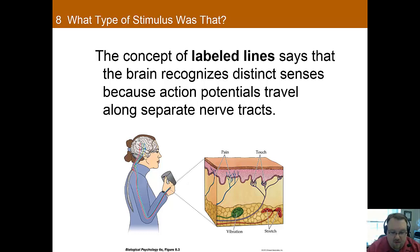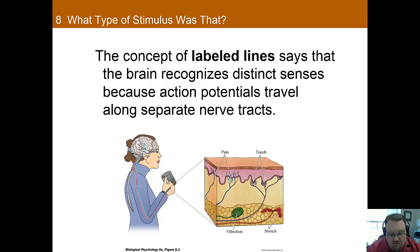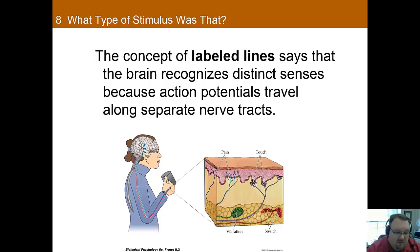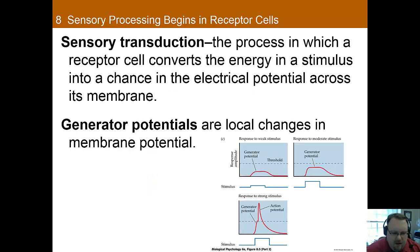This is also important within systems such as touch. In the touch system there are several different types of receptors: pain receptors, stretch receptors, vibration, and normal touch receptors. Each of these types of receptors travels a slightly different track, which results in the brain being able to differentiate them and attribute the proper sensation to the proper receptor.